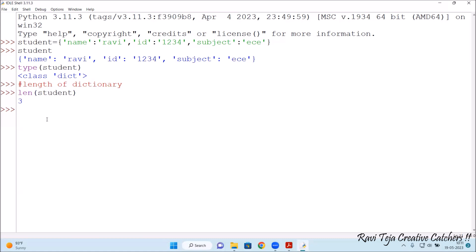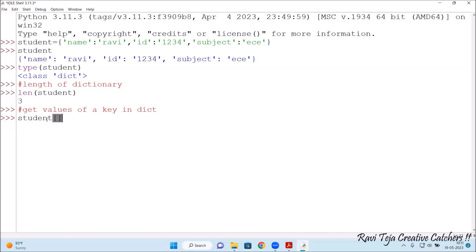Now let us get the values. To get a particular value from the dictionary, you specify the key — which may be name, id, or subject. The syntax to follow is: student followed by square brackets, and under quotes mention the key name. For example, student['name'] — press Enter — see, the name is Ravi.